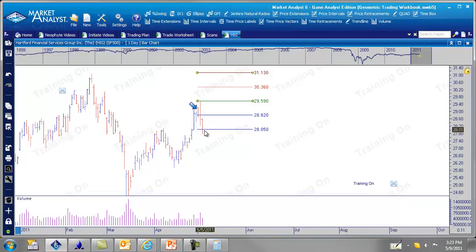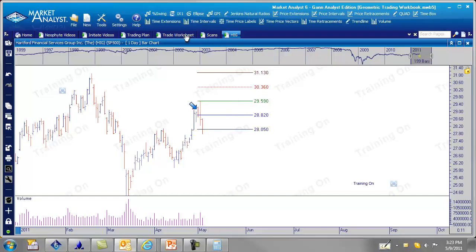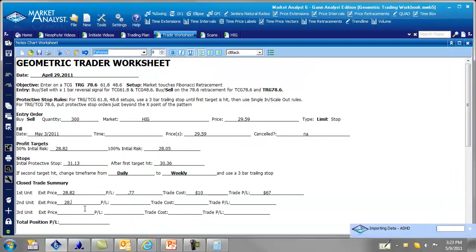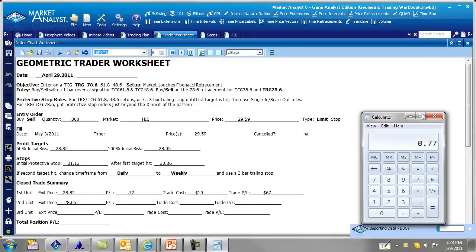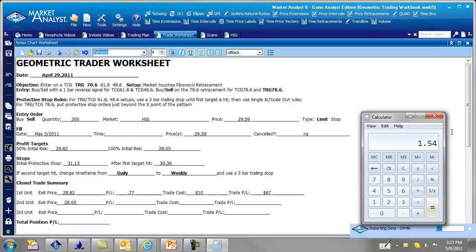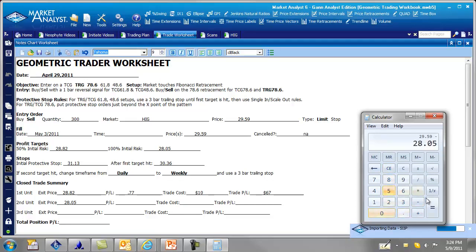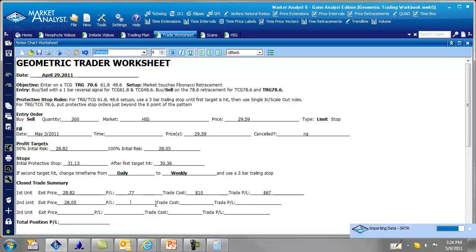So let's add some more bars here and see what happens. Okay. So the next day at 28.05. So let's go over here to our worksheet. Second target 28.05. And so let's get out the calculator. It's pretty easy. Actually, you can just double it times two equals, it should be 154. But we'll just double check it here. So 29.59 subtract 28.05 minus 28.05. 154 like we thought.